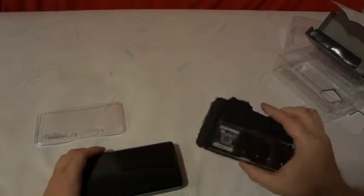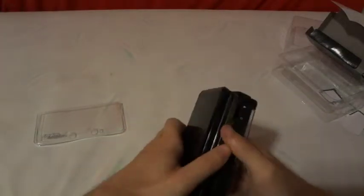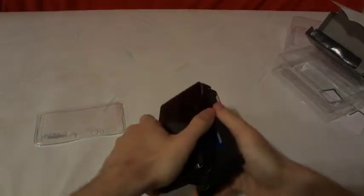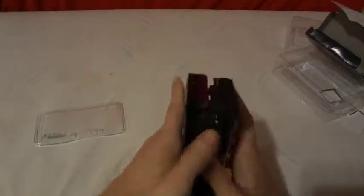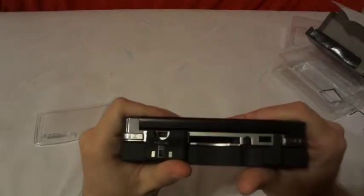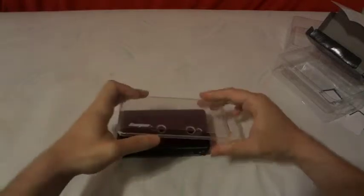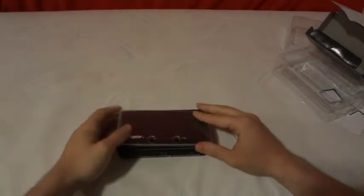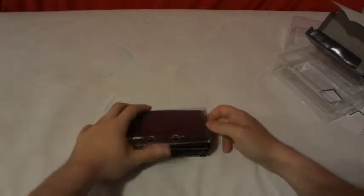This one goes on the bottom, so we'll just set this in here, line things up, and snap it on there just like so. Take the top piece and do the same.